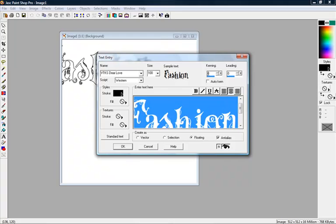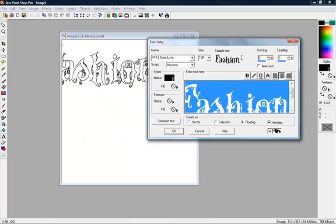Kerning, what that does is it kind of separates your letters. I'll show you kind of an example.